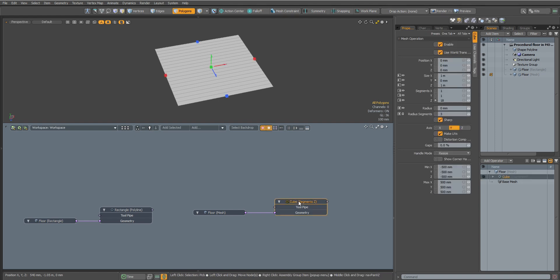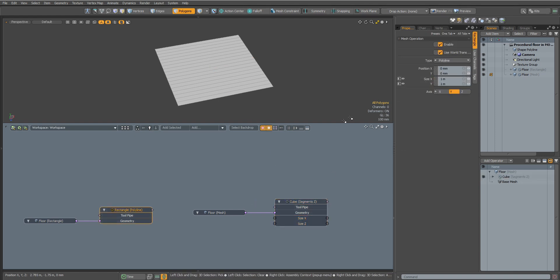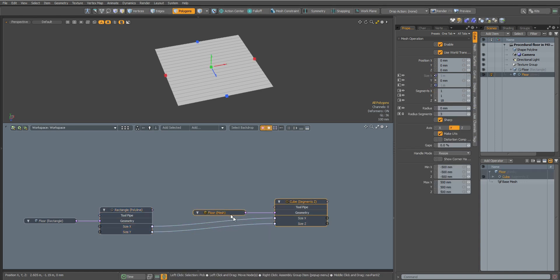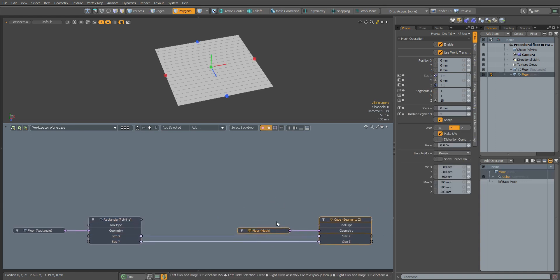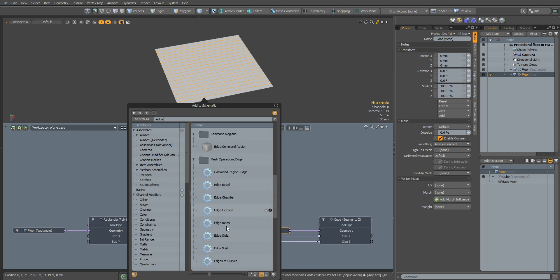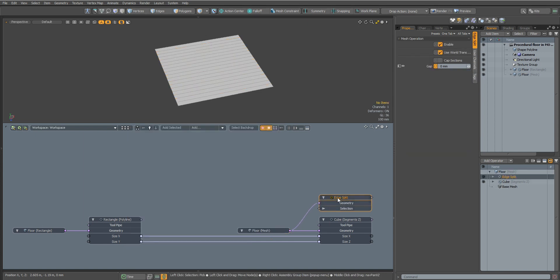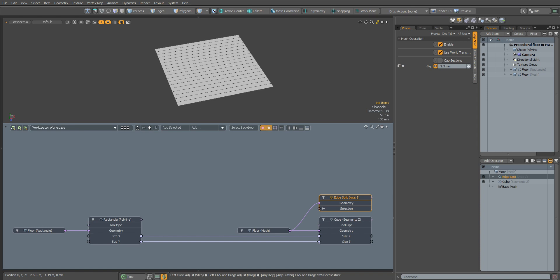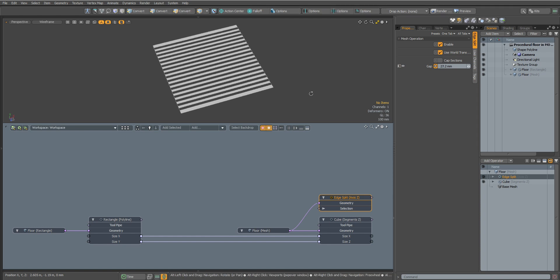Now we need to take out the size channels and connect them to the sizes of the node. Now we need to separate our segments from each other. For this we use the Edge Split node and set the value to 100 micrometers.